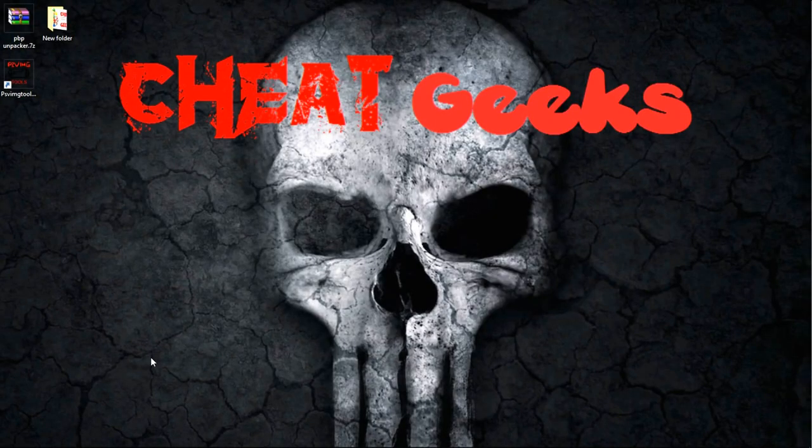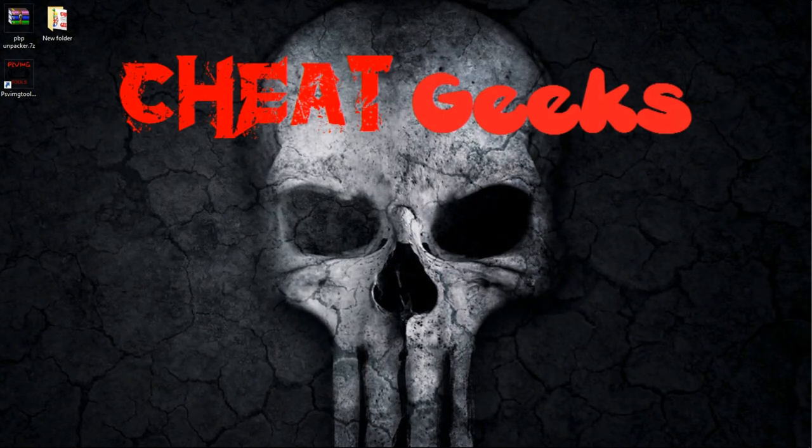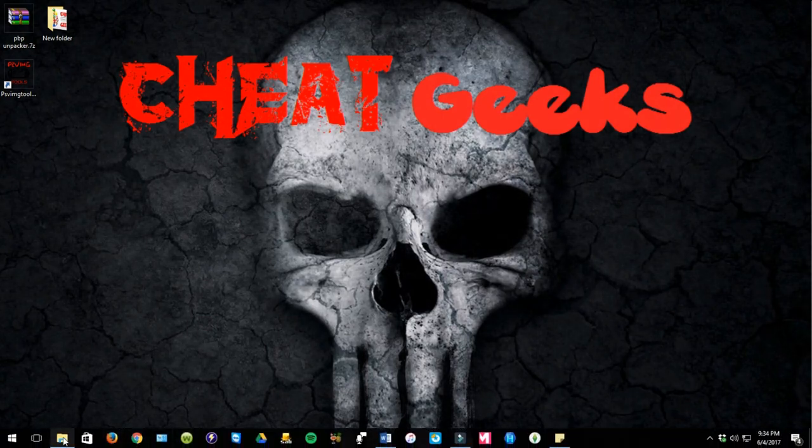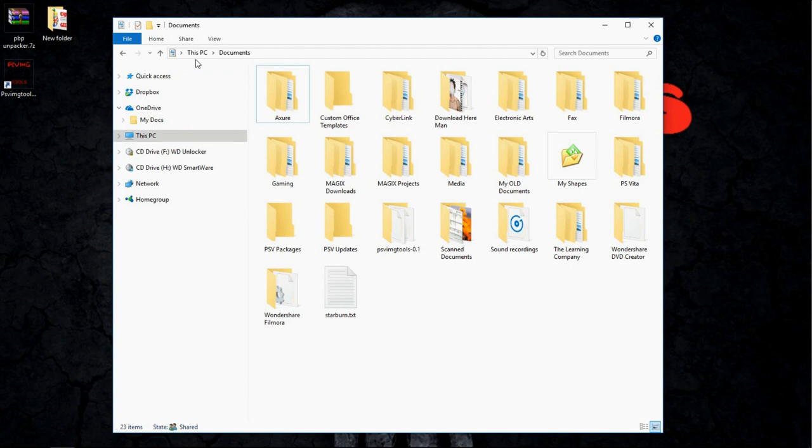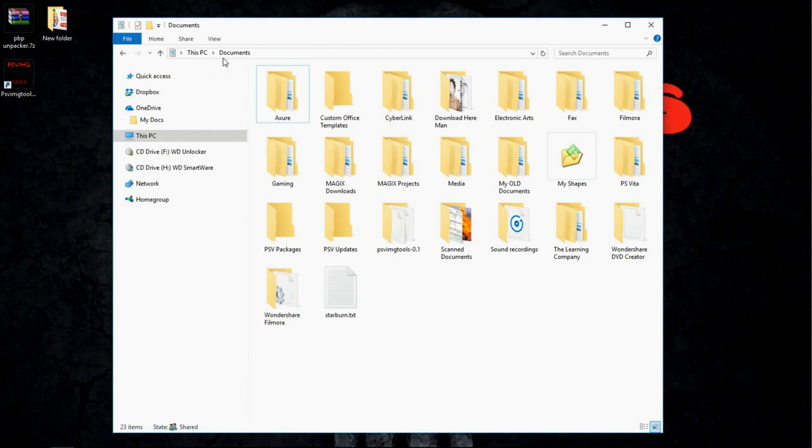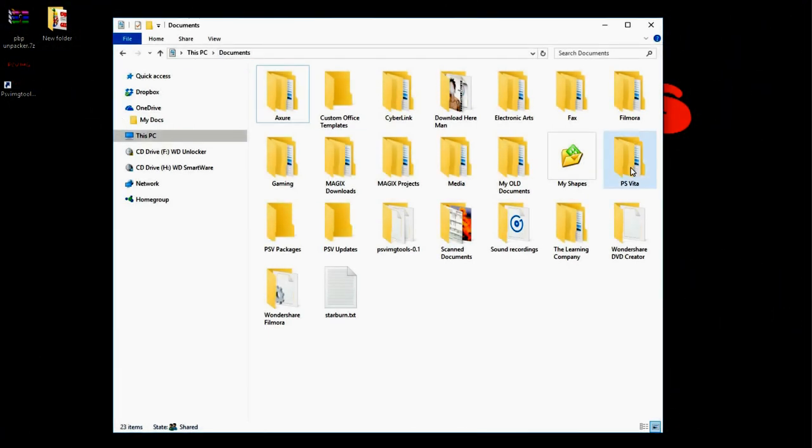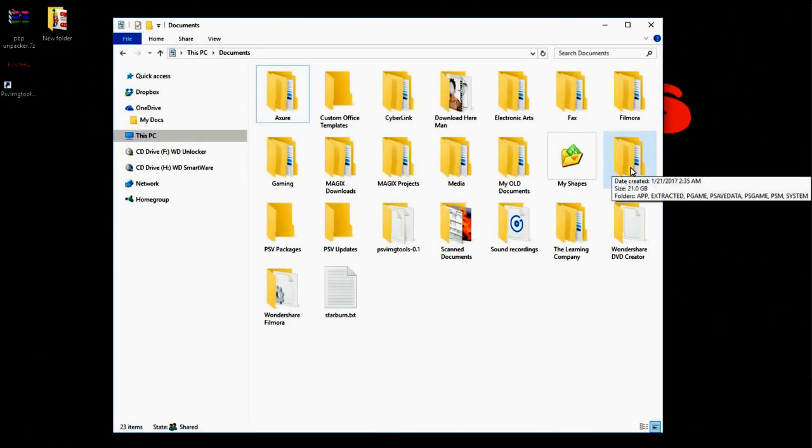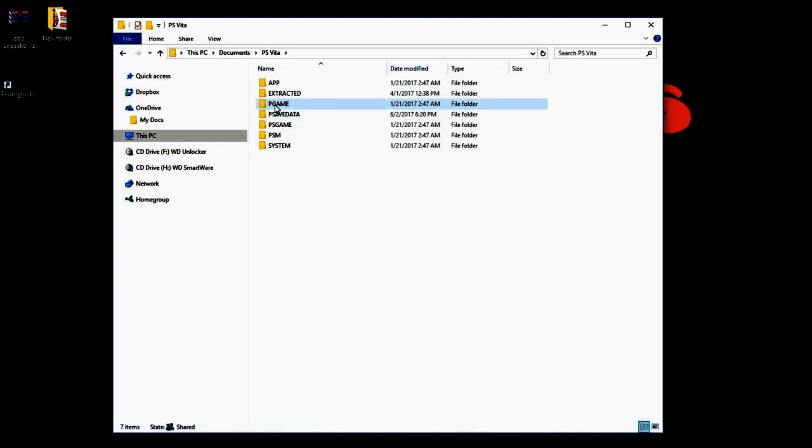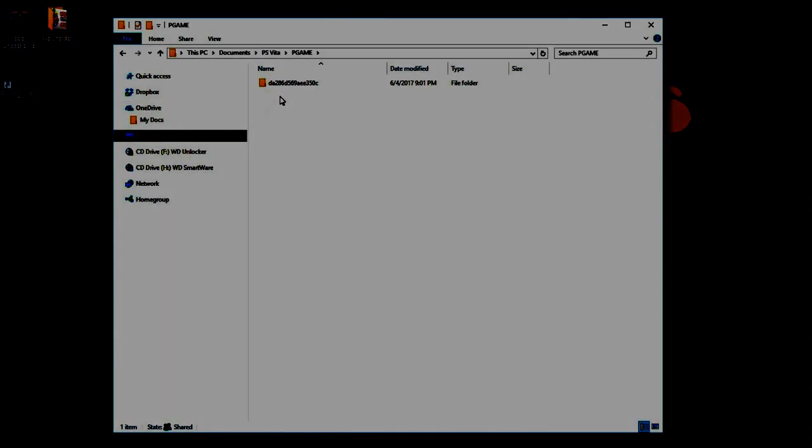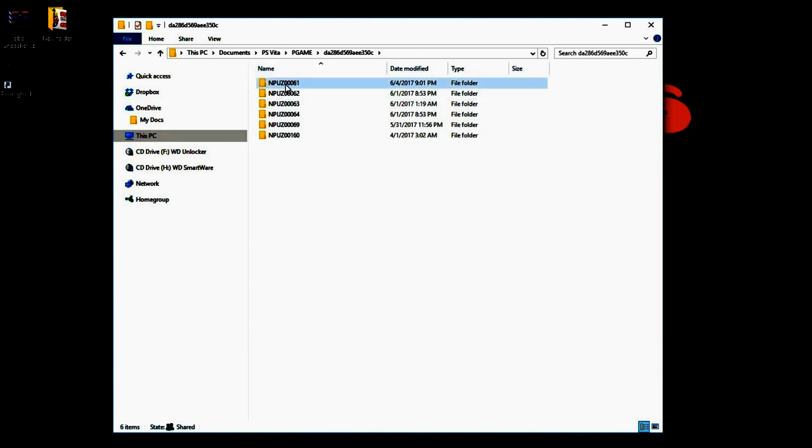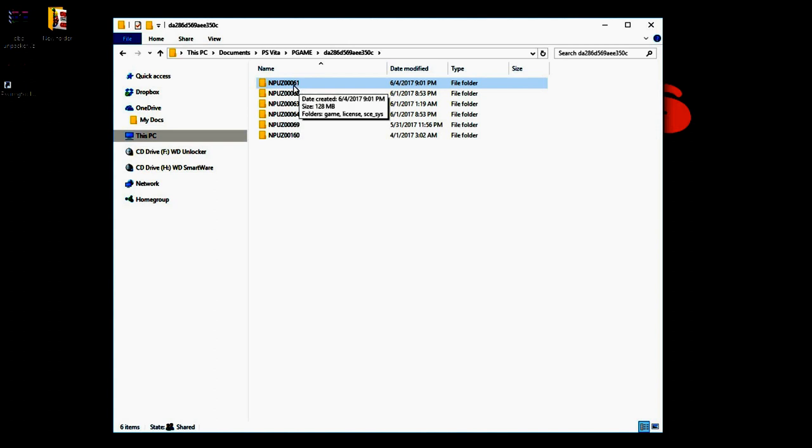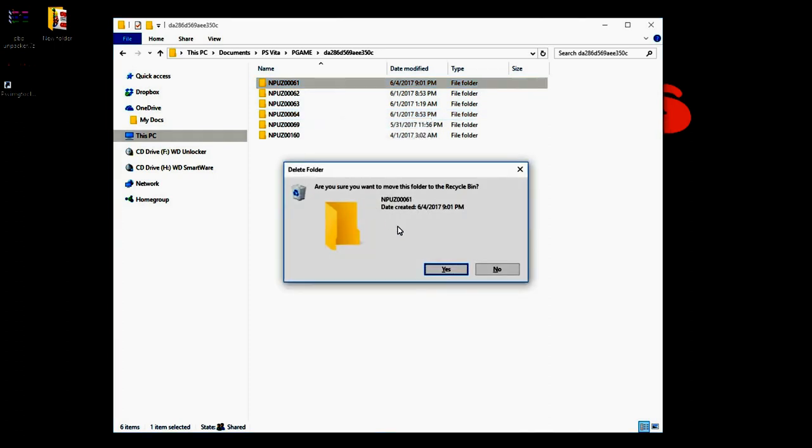Alright gamers, so the first thing we're going to do is open up This PC and then go to My Documents and then open our PS Vita folder. If you open up PGAME, you'll see the game ID. This is where I have my emulators, this is where you would have your emulators under PGAME. The sixth one for me is my NestorJ emulator that's been cloned, so I'm going to click on that and delete it.